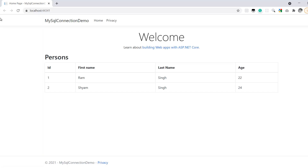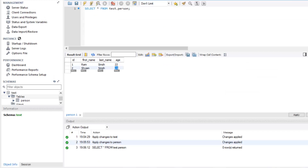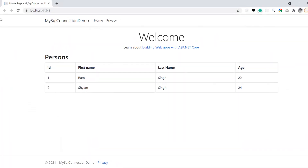Now we can see the person records displayed: Ram Singh, age 22, and Xam Singh, age 24, with IDs 1 and 2 — the same data from our test person database. This is how you can easily connect to a MySQL database using a .NET Core application. Thanks for watching. If you like this video, please hit the like button and subscribe to the channel.